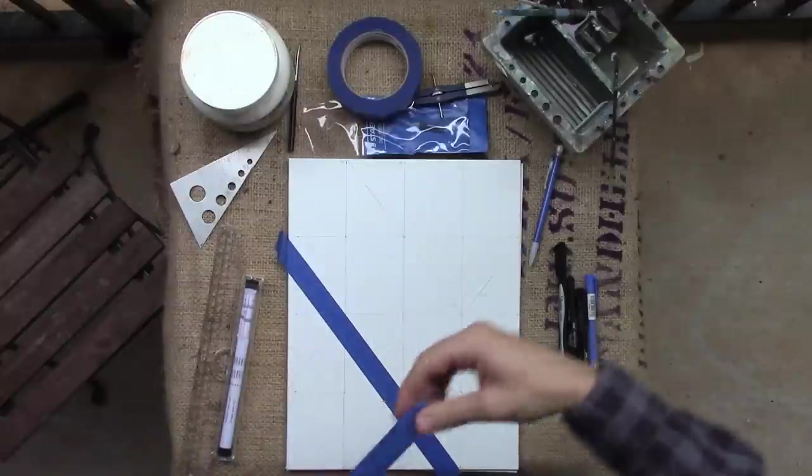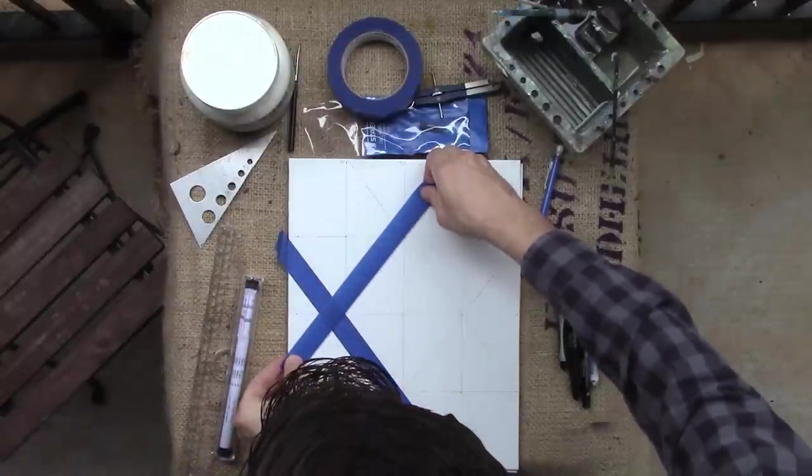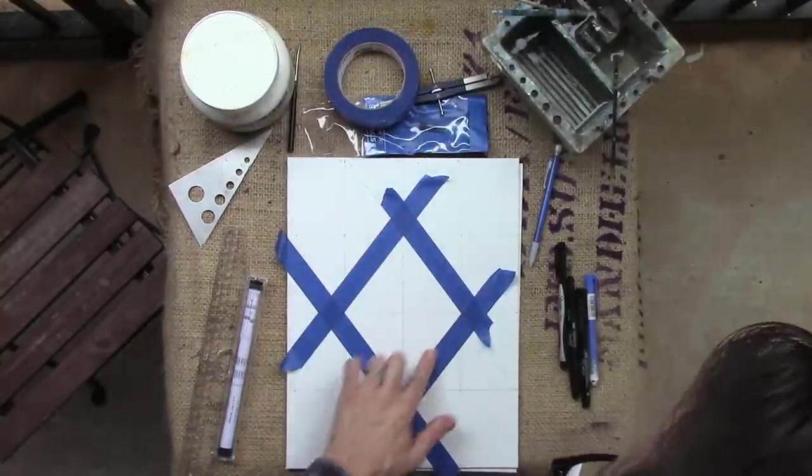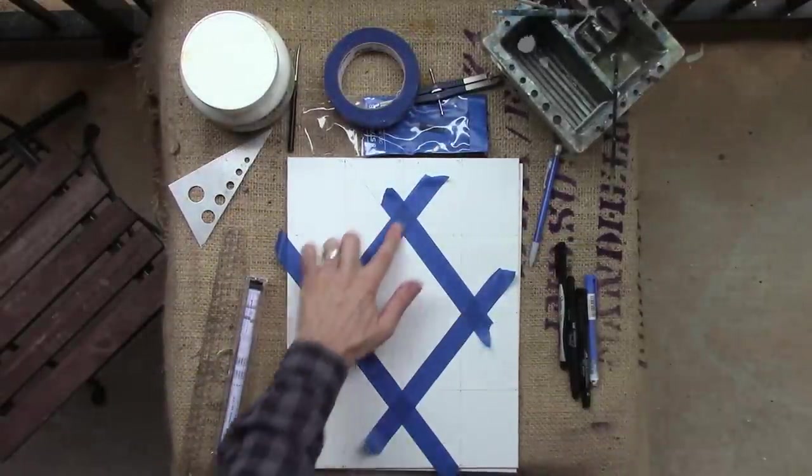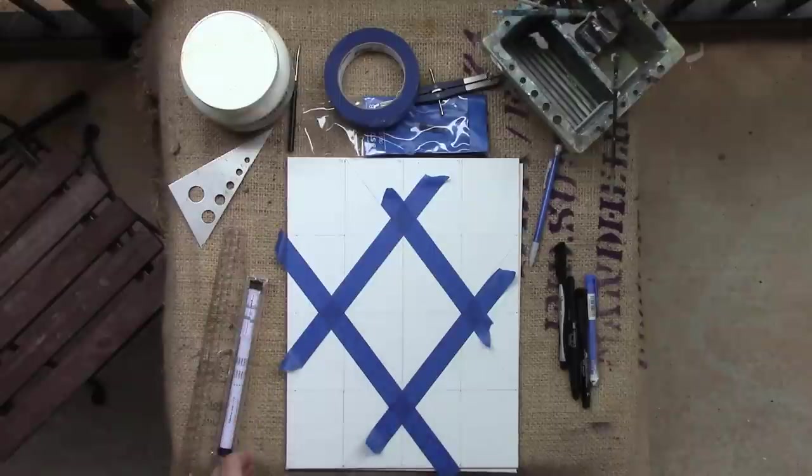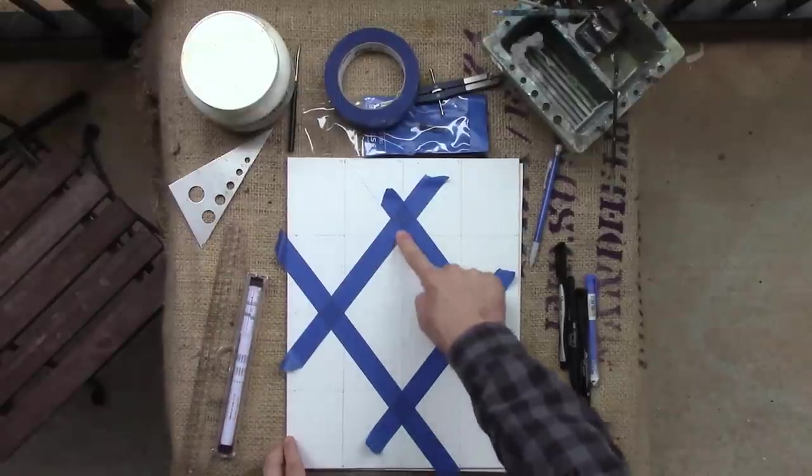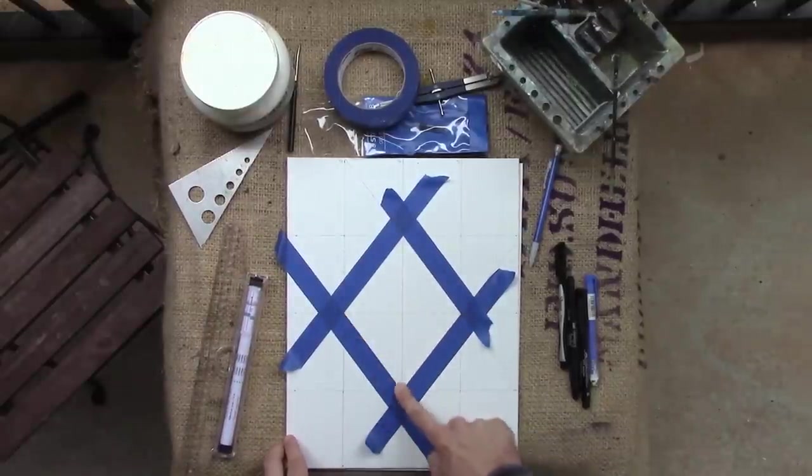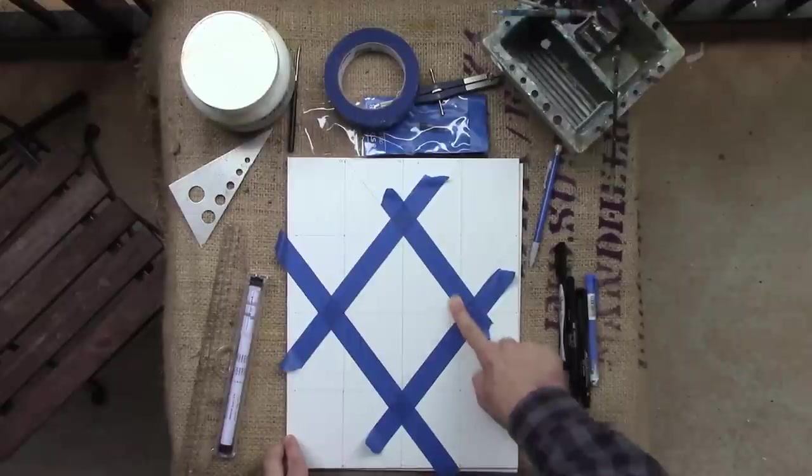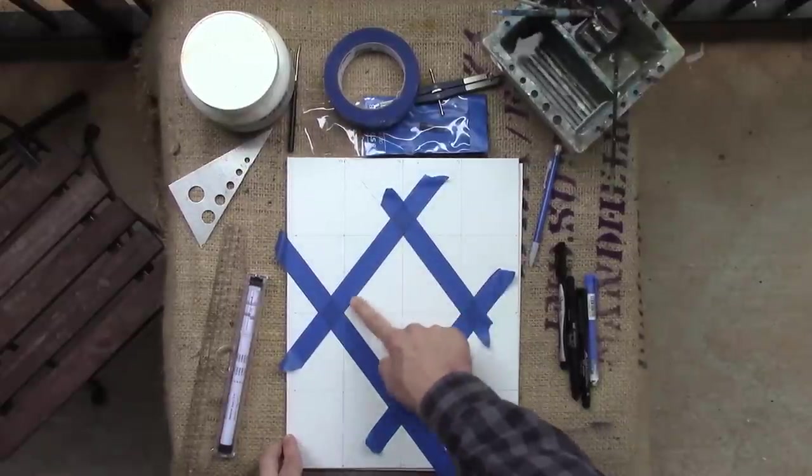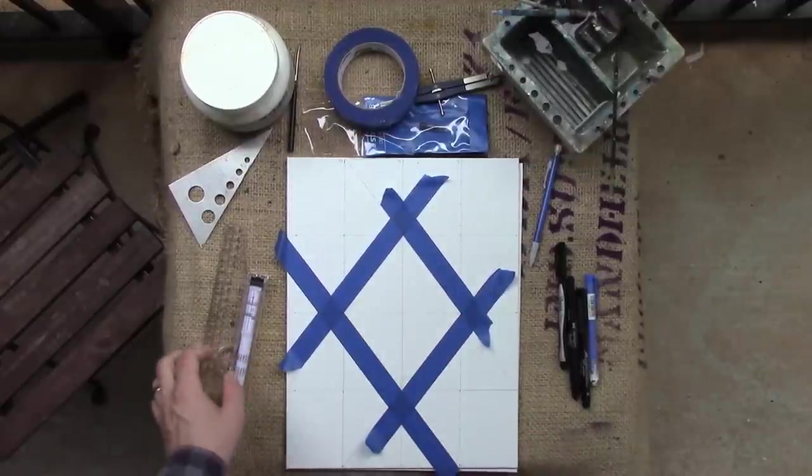You want to make sure you have enough to span the whole shape. And there's a tool called burnishing. And that is whenever you rub the tape or anything down until you know that it has adhered.